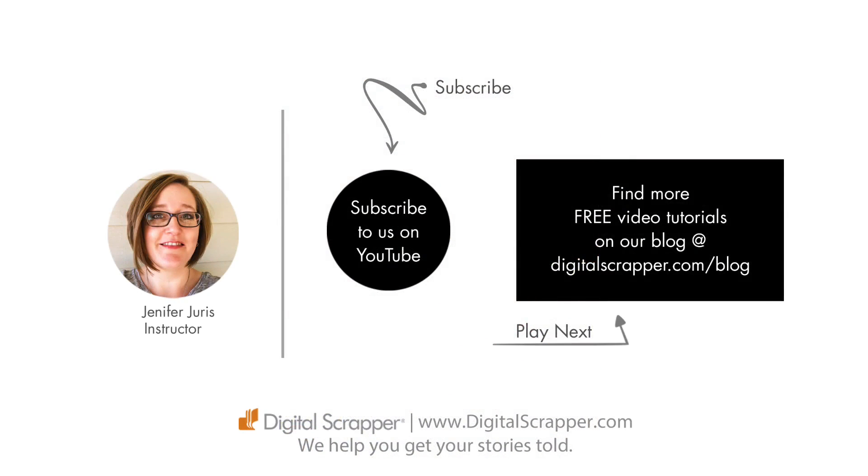If you found this video helpful, please give it a like and consider subscribing to our channel. This has been Jennifer Juris with Digital Scrapper. We help you get your stories told.